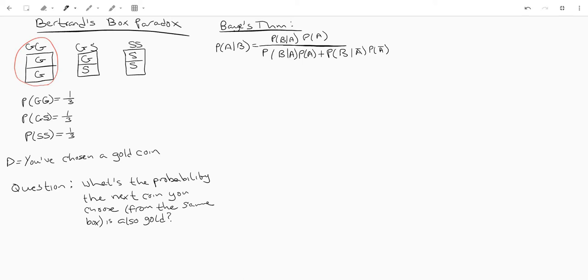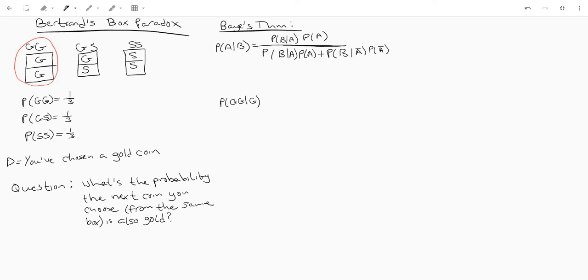And now when we apply that to our problem, the Bertrand's box paradox, we're going to phrase this like this. What is the probability of choosing the box with two gold coins given that we've already seen one gold coin? So this is kind of our stand-in for b event b, this is our stand-in for event a. Maybe I should have switched those around because you know a comes before b in the alphabet but this is our prior so it technically happened first but we'll hang in there.